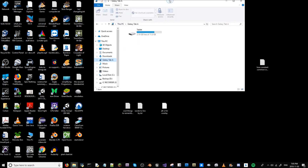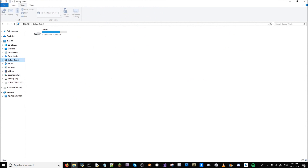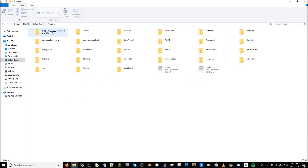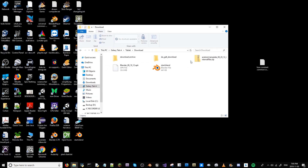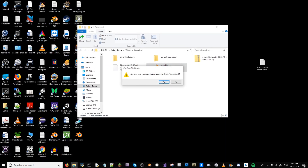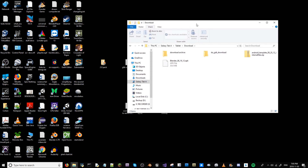In your file explorer, open your Android device, enter it, and I recommend going to your Downloads folder. From there, you can move start.blend into the tablet. You can now unplug it from your computer.